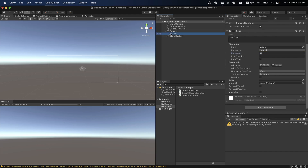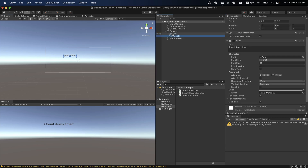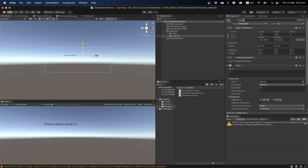I'm going to increase the font size and add a text element. Let's position it and label it 'Countdown Timer'. Then I'll duplicate that text element and move it for the number display — I'll put zero as a placeholder for now and call this element 'countdown text'.